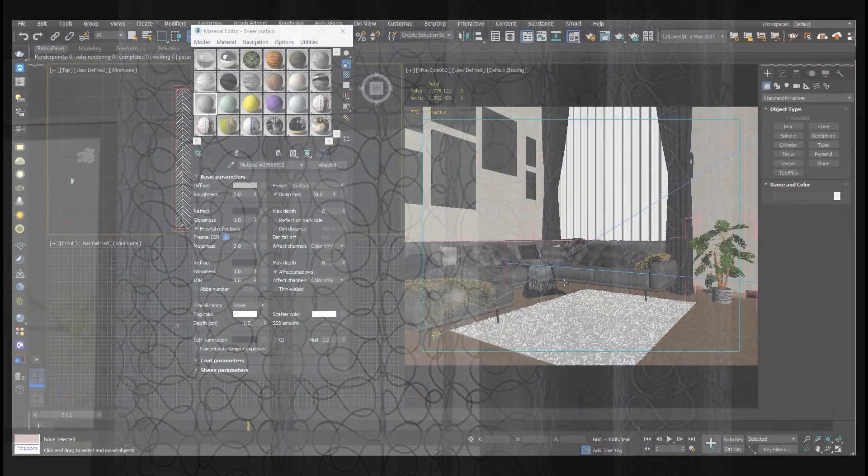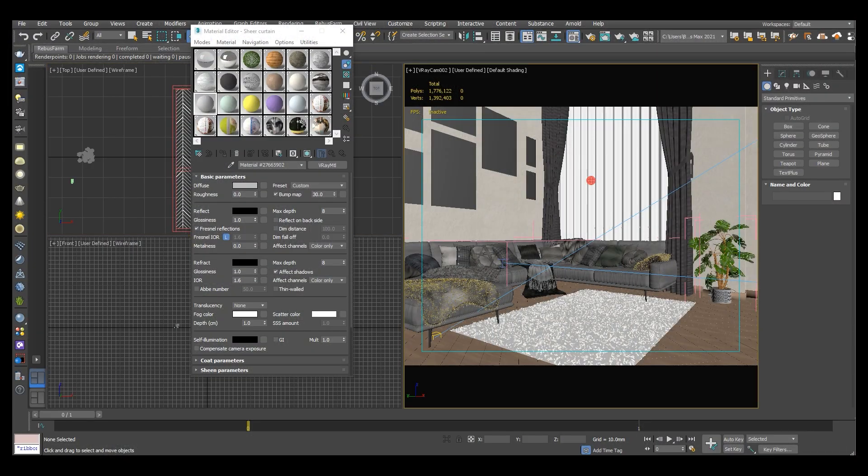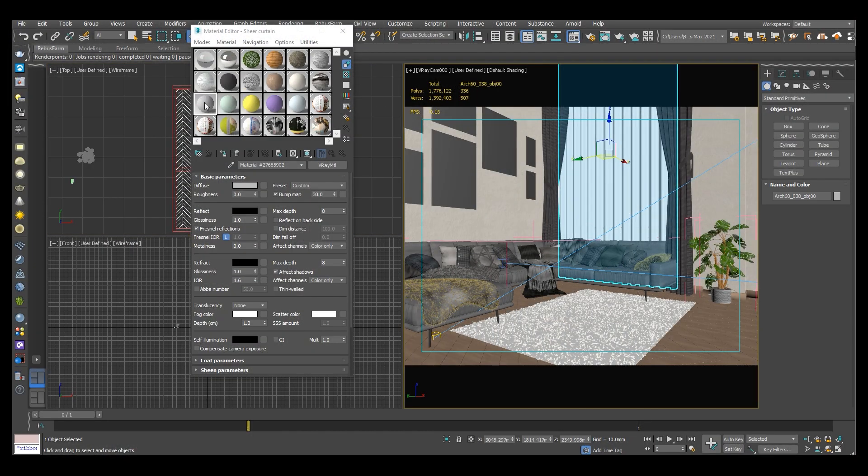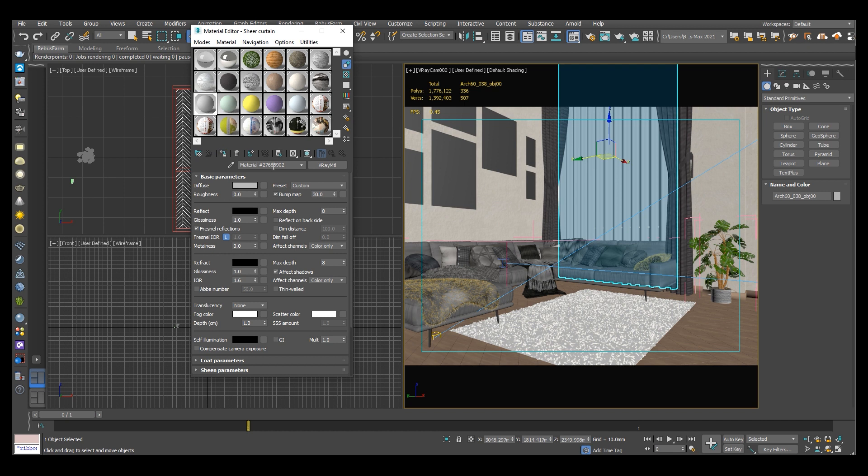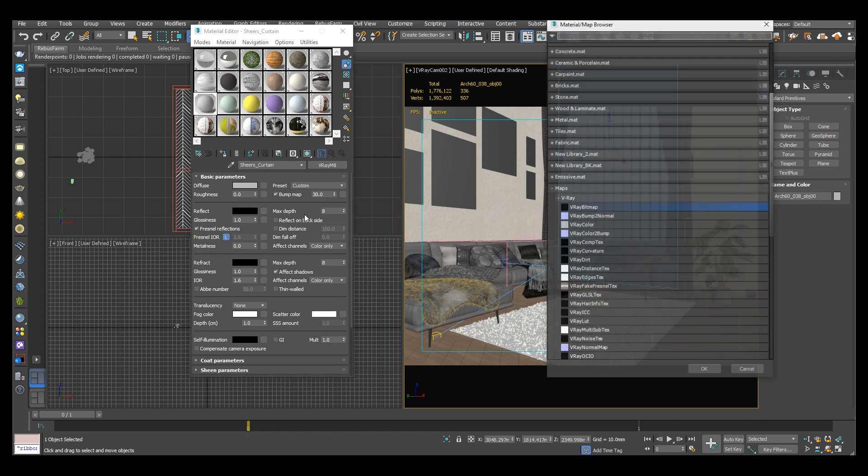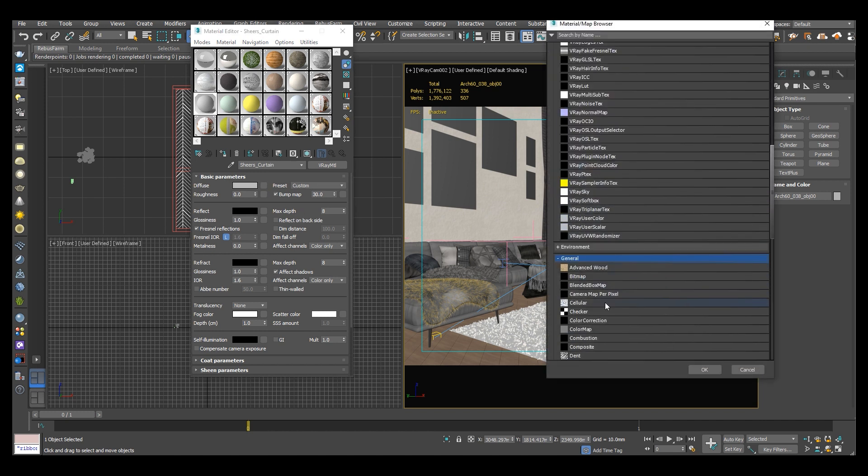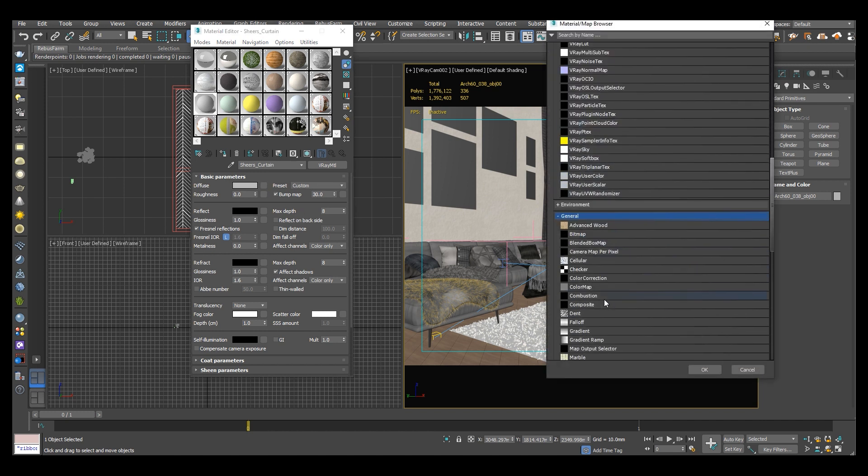Let's begin by naming our material in the editor. ShearCurtain. In the Diffuse slot we will add the falloff map. Go to general and then falloff.